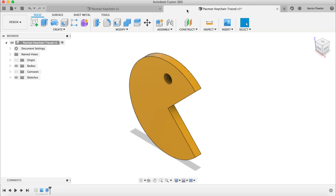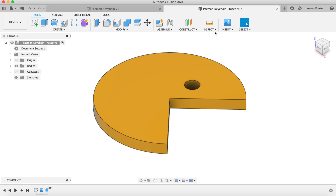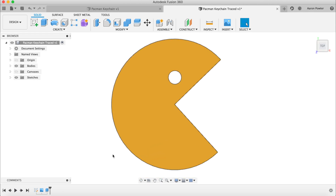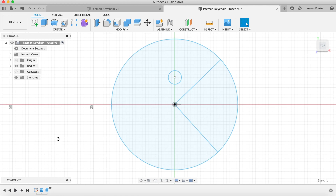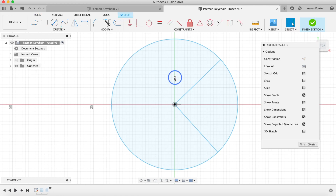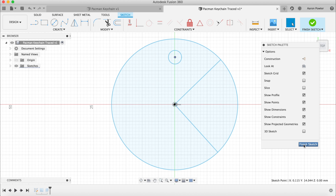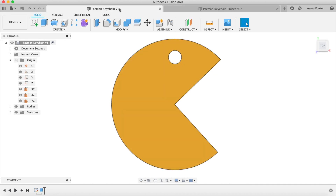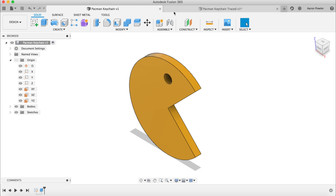Here's our second Pac-Man and here's our first one. The eye is a little bit different on this one, but we could fix that. If you want to adjust it, right-click and go to Edit Sketch, then drag the eye circle up a bit higher, click Finish Sketch, and the eye position will update automatically.